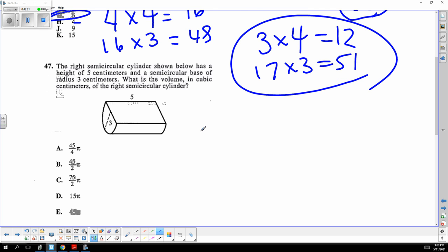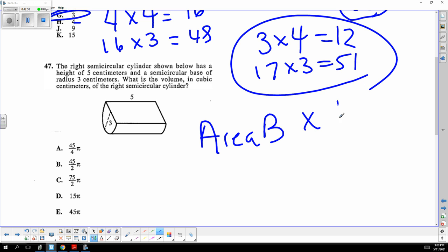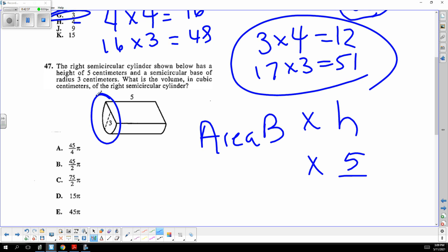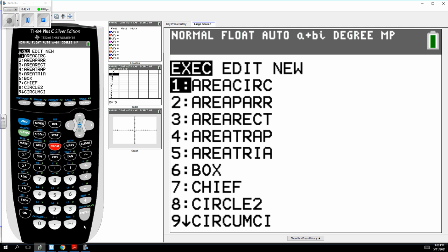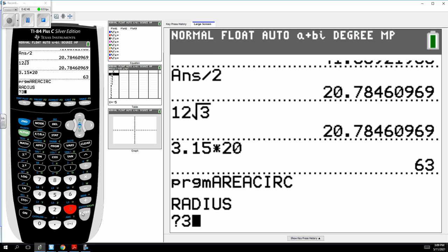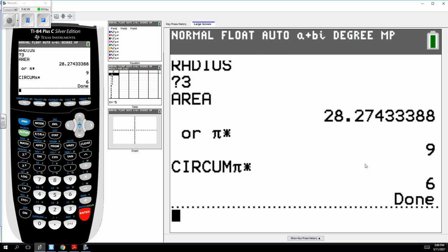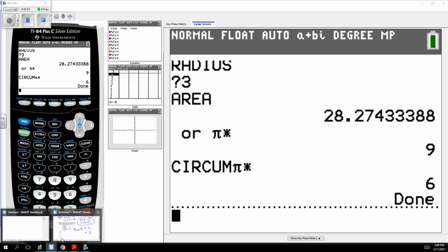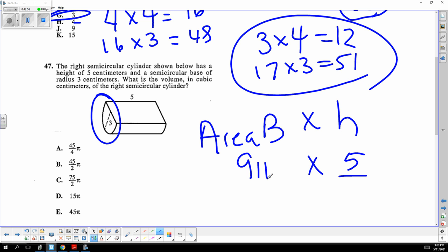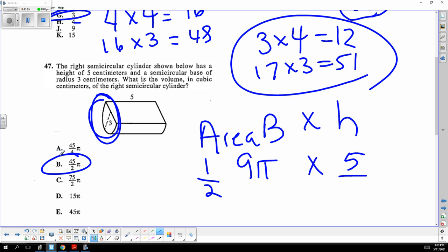The right circular cylinder has a height of 5. Volume is the area of the base times the height, and the base is a semi-circle with radius 3. The area of the full circle would be 9 pi, but since it's a semi-circle, it's half of 9 pi. So the answer is 45 over 2, times 5.